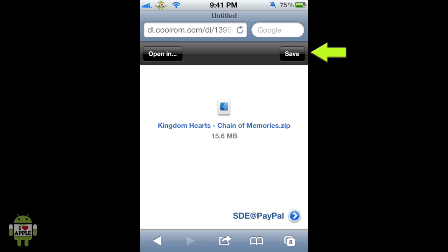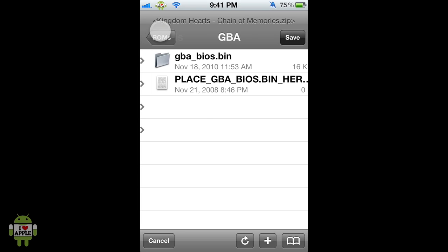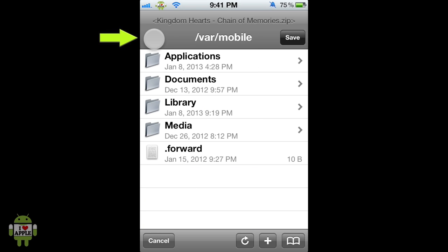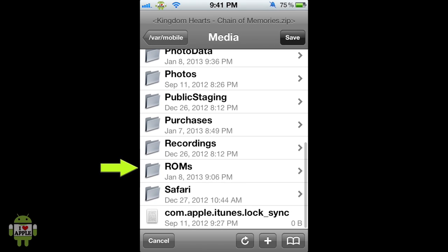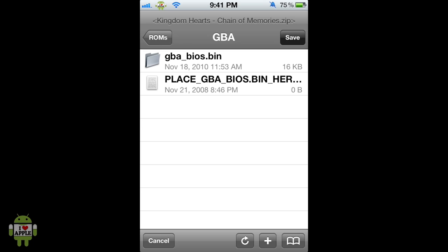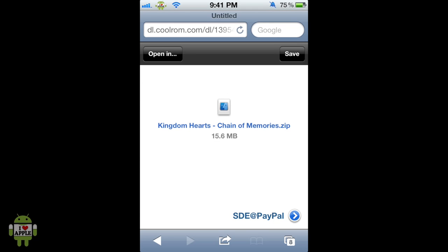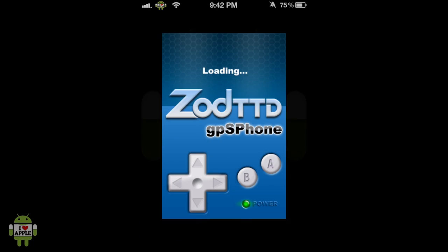Now from here we're going to click Save at the top right. From Save you should be at var mobile — if you are not, go back as far as you can and you will see var mobile at the top. Now we're going to click on the folder Media, scroll down to folder ROMs, and then GBA. From here we can click Save at the top right. Now we can go back to our home screen and into the GPS phone application.